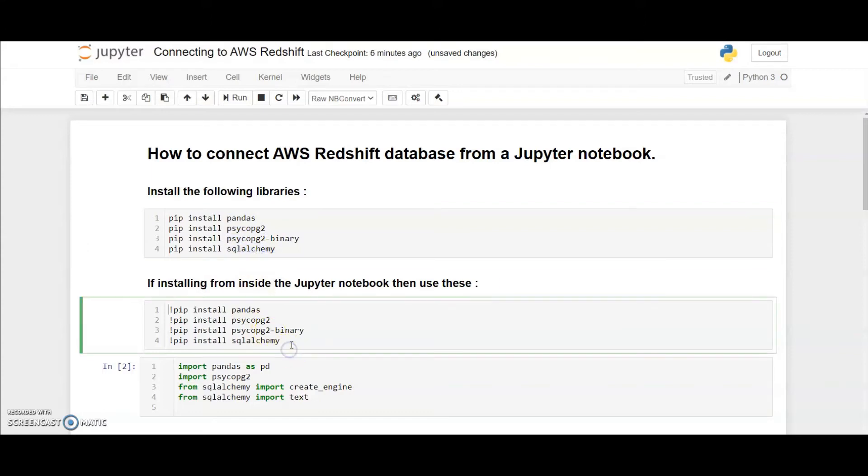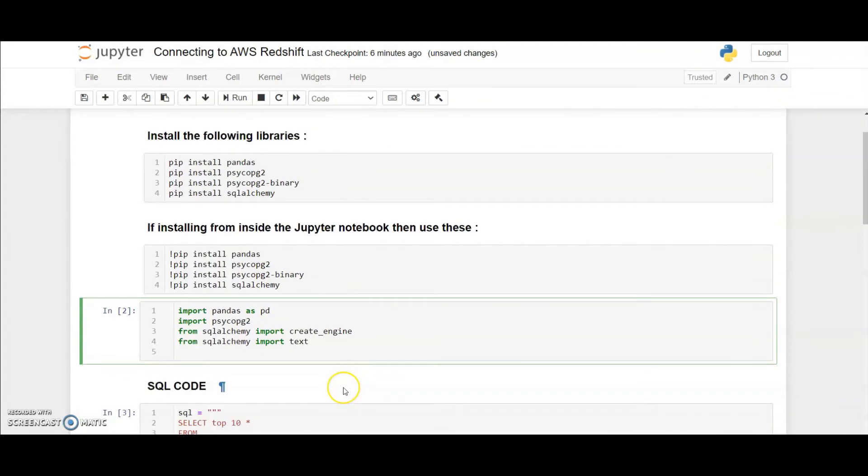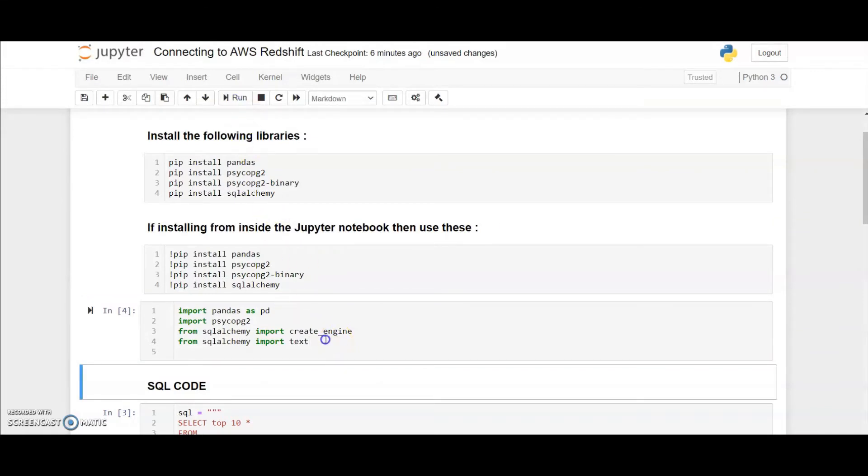I have already installed those packages in my system so I will directly import certain features from those packages which I want to use for this creation of Redshift engine. So let me go ahead and run this cell.